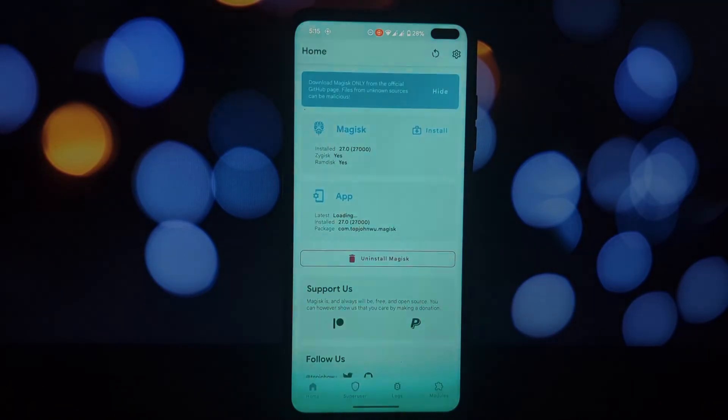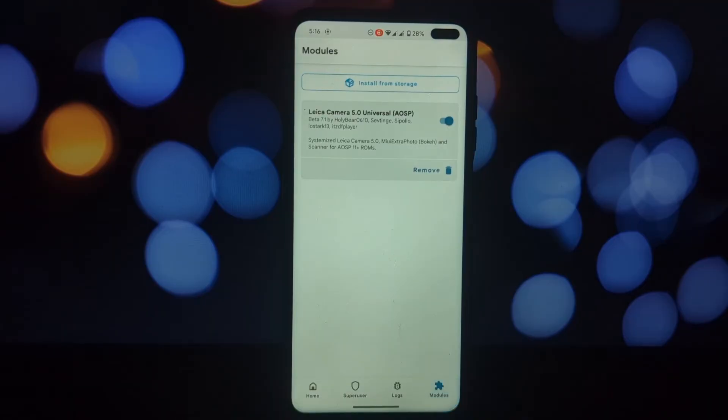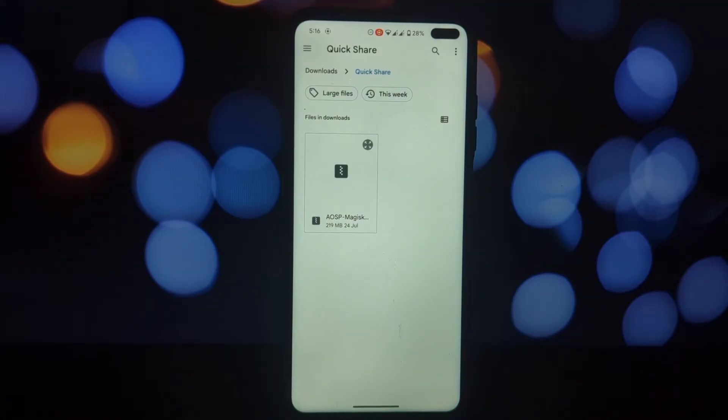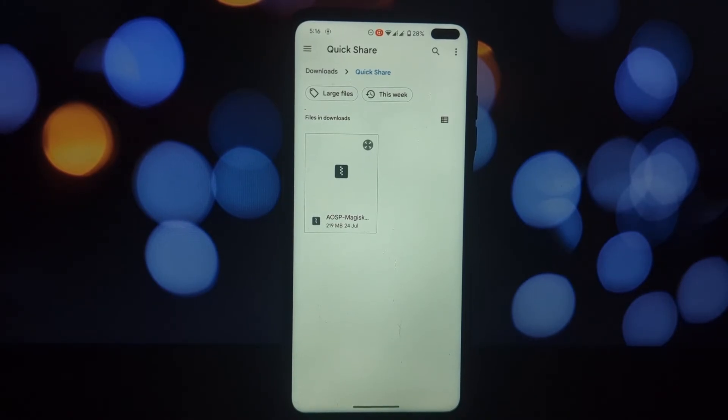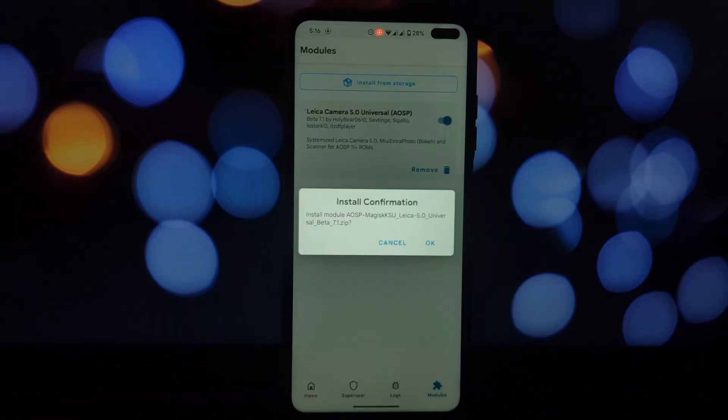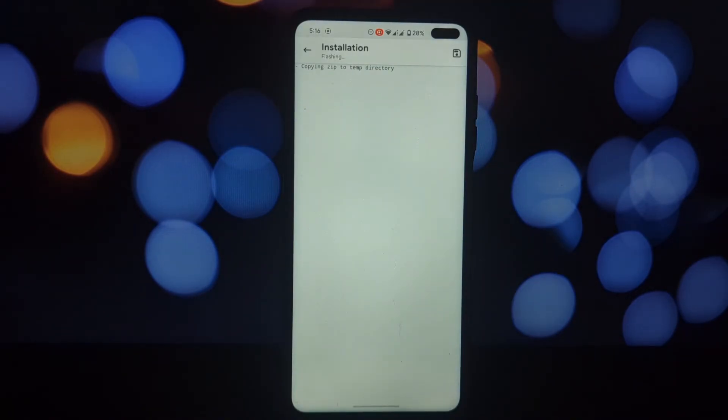Magisk will start installing the module. Once the installation is complete, reboot your device. After rebooting, you should see the new Xiaomi Leica camera app.